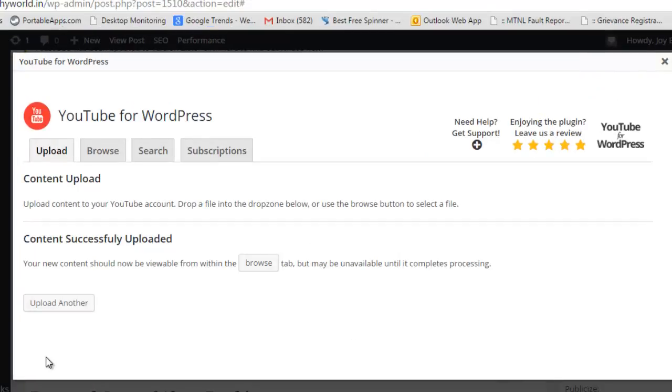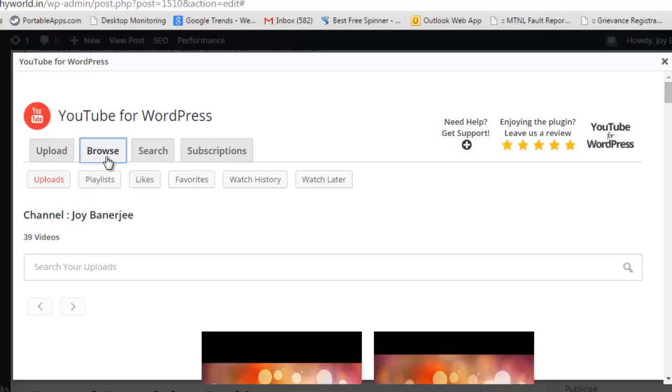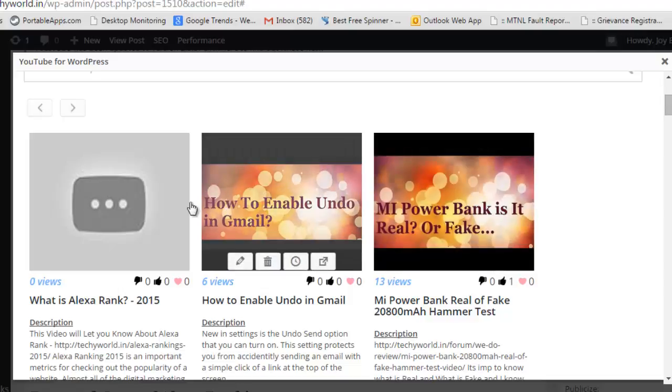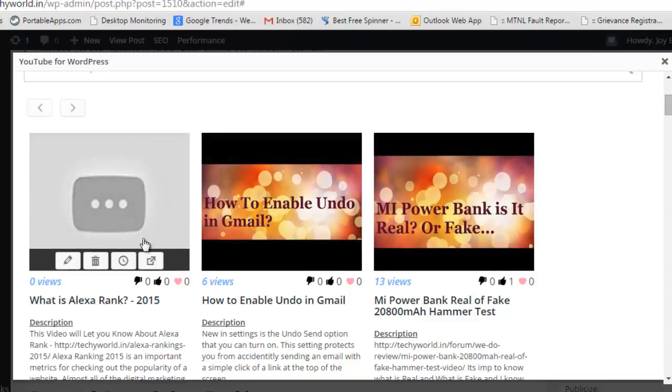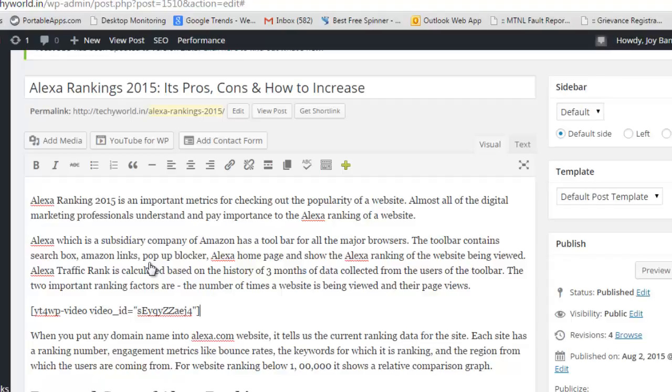So this has been uploaded, right? I can go to browse. This doesn't have that much views as it's a new video. This icon says insert this particular video to the post. Now it has been inserted.